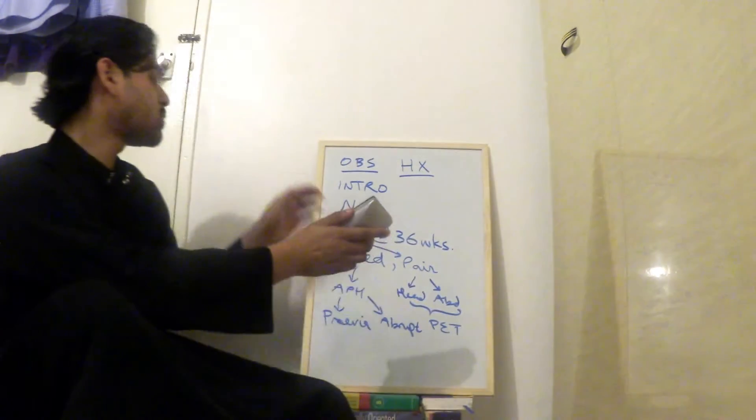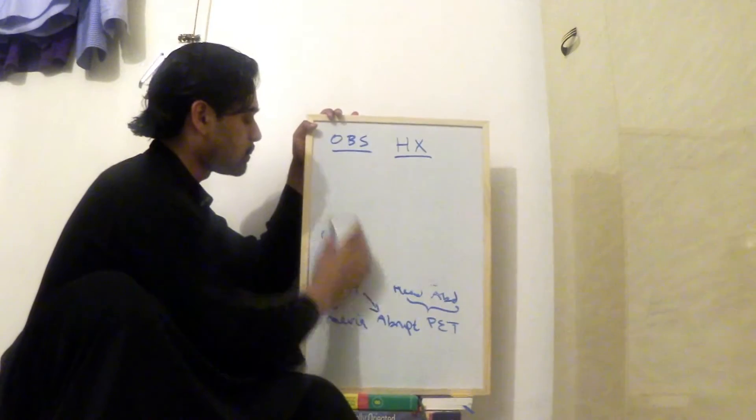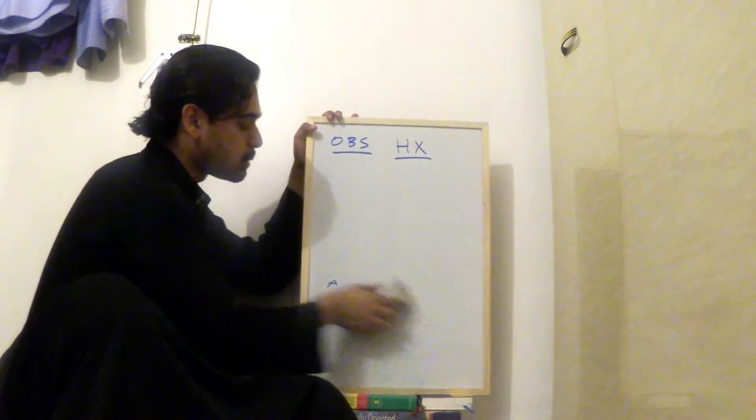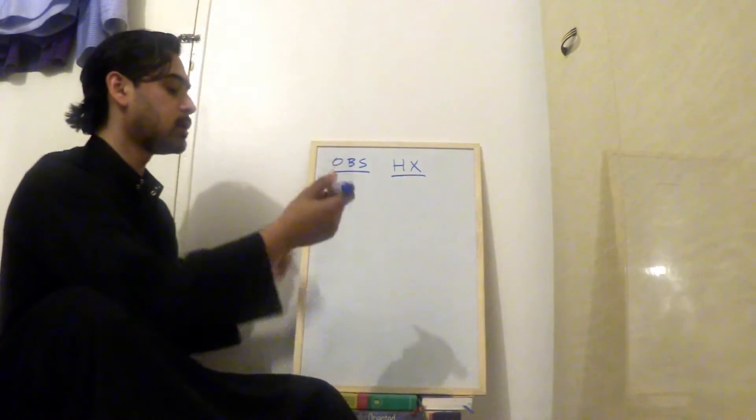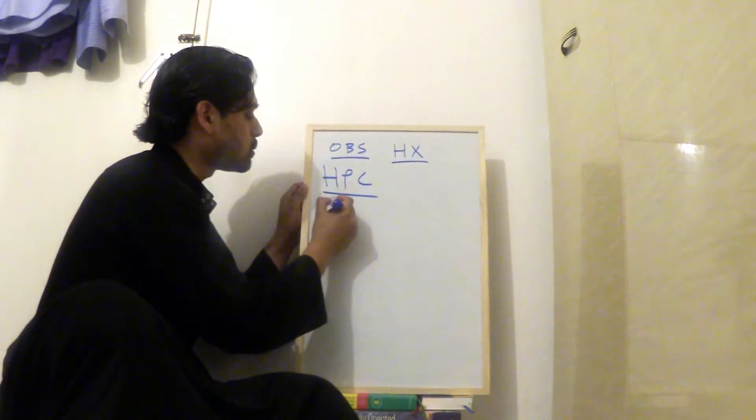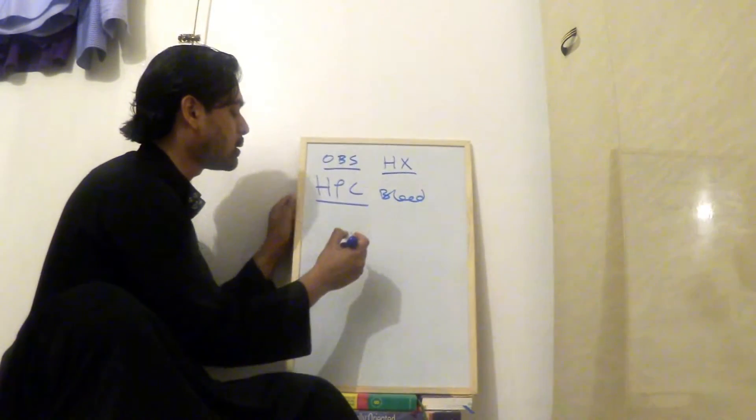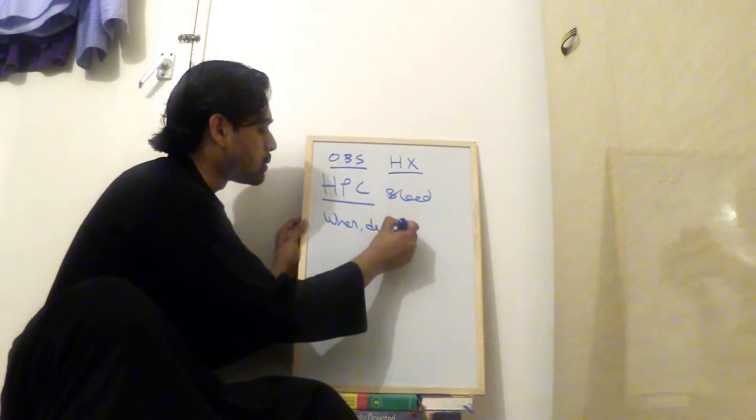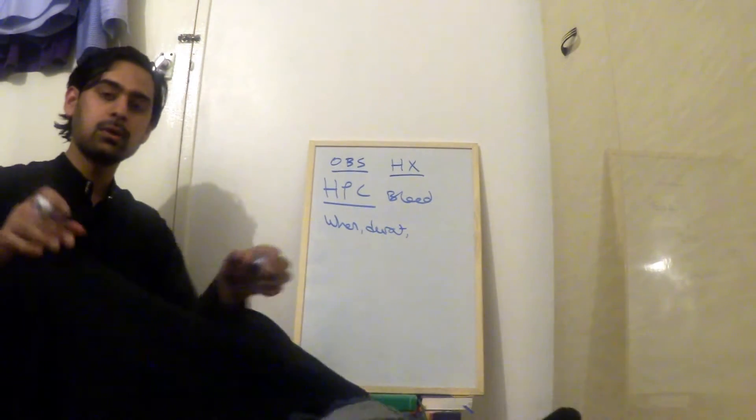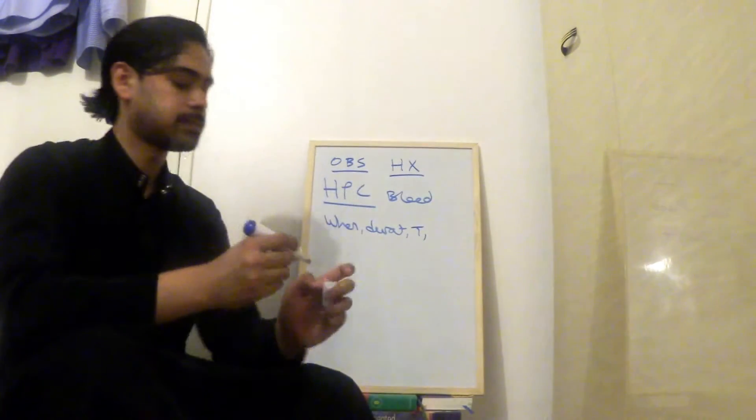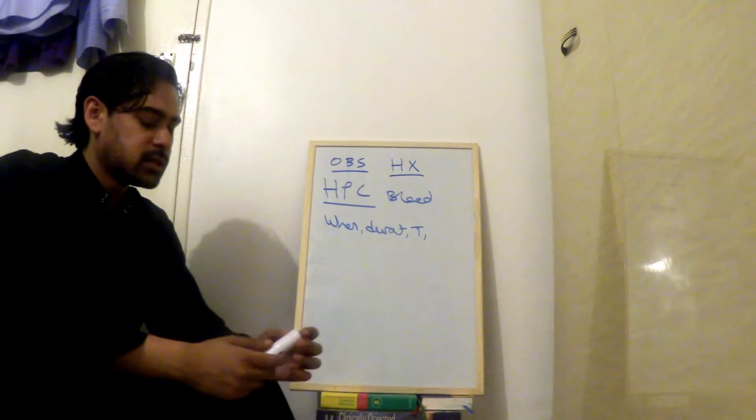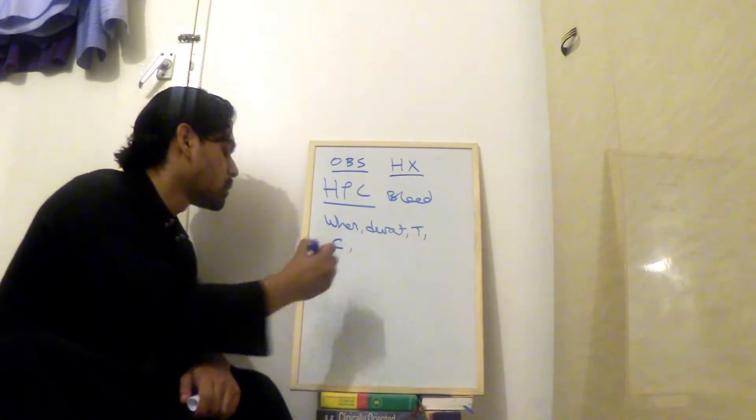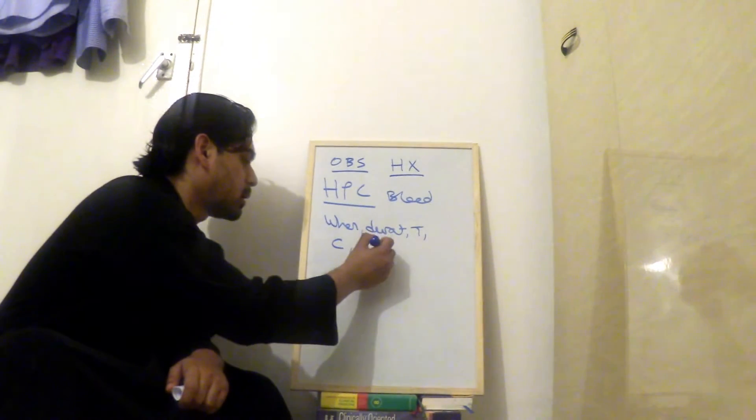So the questions for the history of presenting complaint. Let's wipe this out. So history of presenting complaint. So if it's bleeding, you ask when did it start? How long has it been going on for? What's the timing? Is it bleeding all the time? Also ask, when did it start? How long has it been going on for? Is it bleeding all the time? Have you noticed any clots? Have you used any pads? How many?